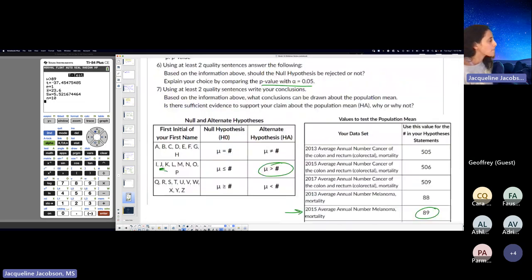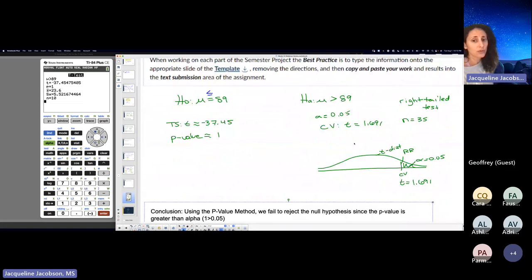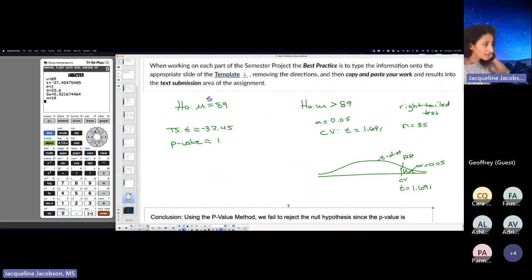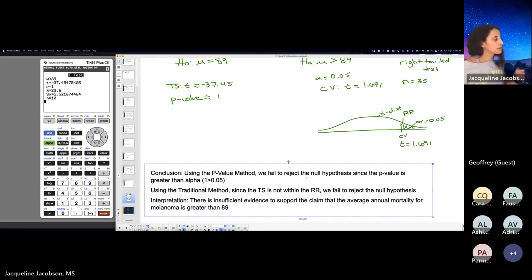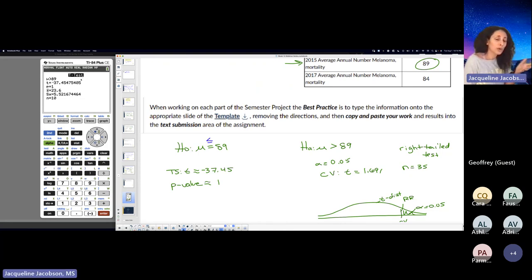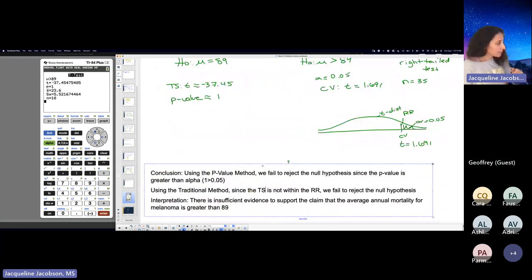It's the same thing you've done before. I really want to see all these pieces: null hypothesis, alternative hypothesis, type of test, all your work labeled neatly. In your conclusion, state whether you fail to reject or reject the null and why — using the P value method or traditional method. Then interpret that based on your alternative and null. You're using T tests because we don't know the population standard deviation. It shouldn't take you long to do this extra credit — just like last week, it's a quick one. And then you're done with your project. I want to see that you understand how to run a hypothesis test.